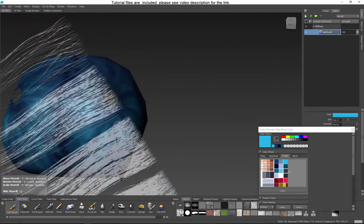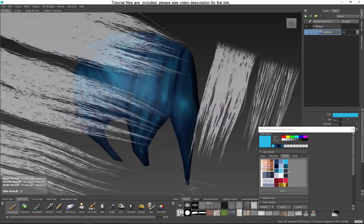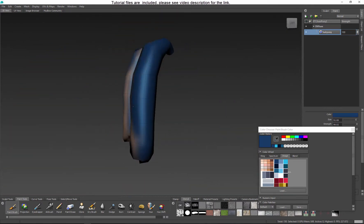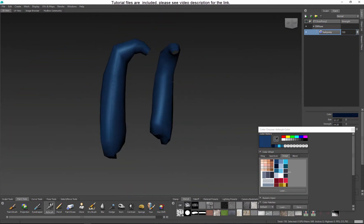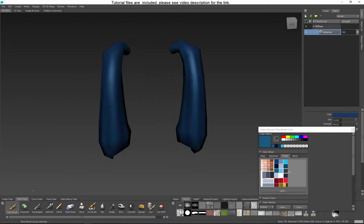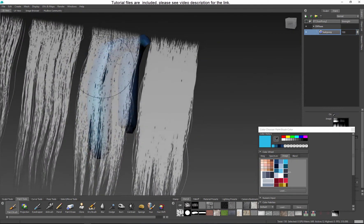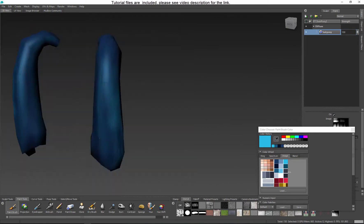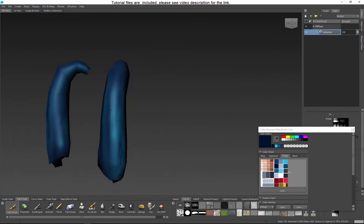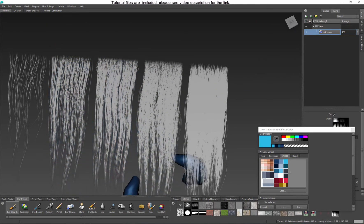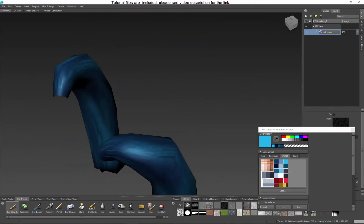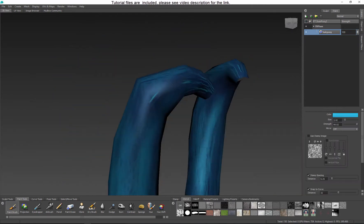So keep painting your character. Don't worry if something doesn't look great at first — use layers. Save your file often. Remember you can always go back and make adjustments at any time. Don't rush.